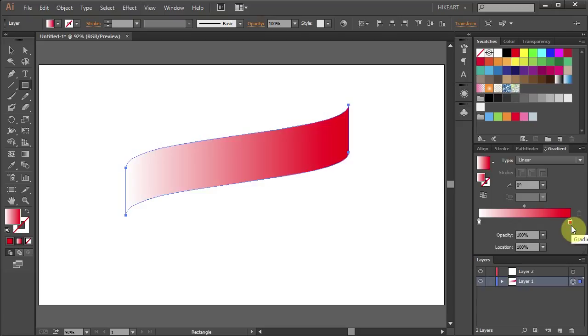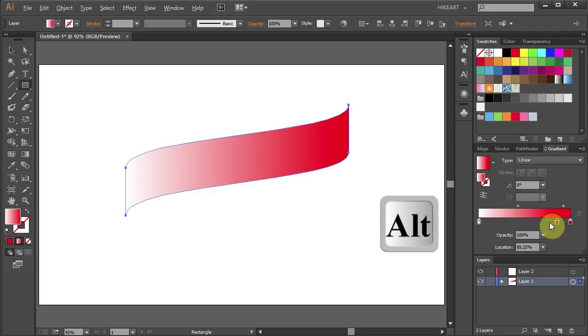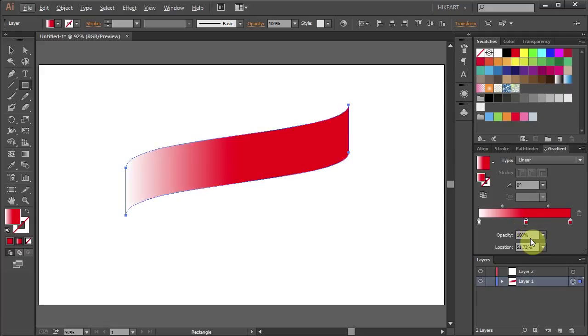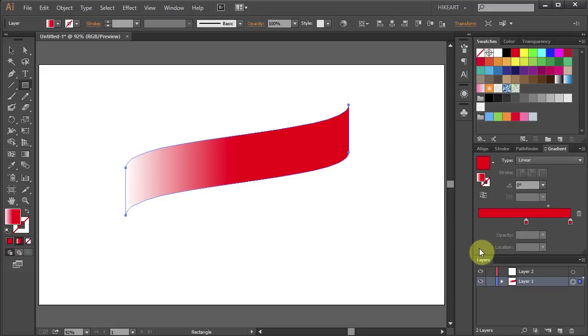Now let's duplicate this red color. Click on the red color box, hold, then pressing down the Alt key move it to the center to make a copy and release the mouse. Let's get rid of the white color, just click on it, hold and drag it down.